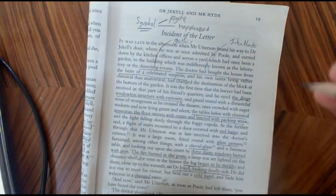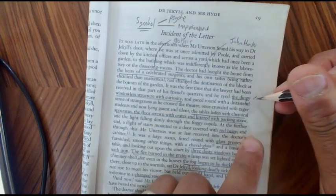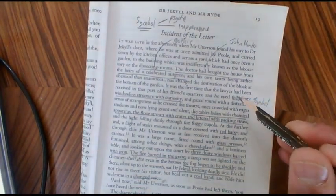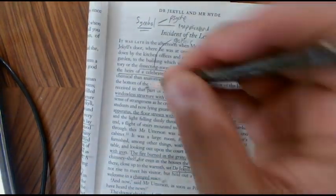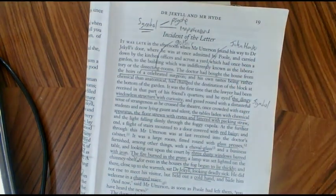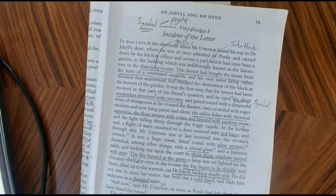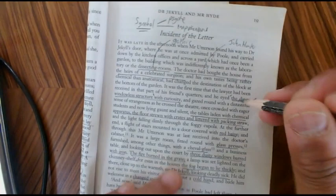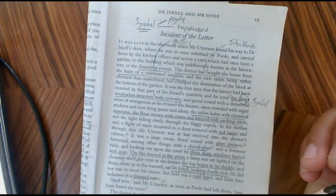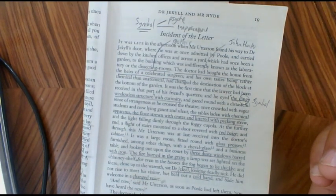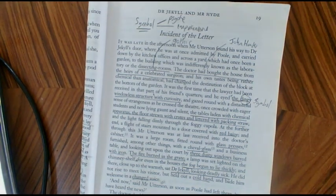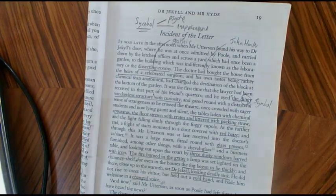The first really pertinent symbolic quotation is 'the dingy windowless structure' — that's how the wing of the house is described that contains the lab and the cabinet. I think it's significant. Dinginess is often used by Stevenson — light and dark throughout the novel is used as a metaphor for good and evil. The fact that the house is dingy implies vice, implies sin. Just like the back door, the adjective 'windowless' is very important.